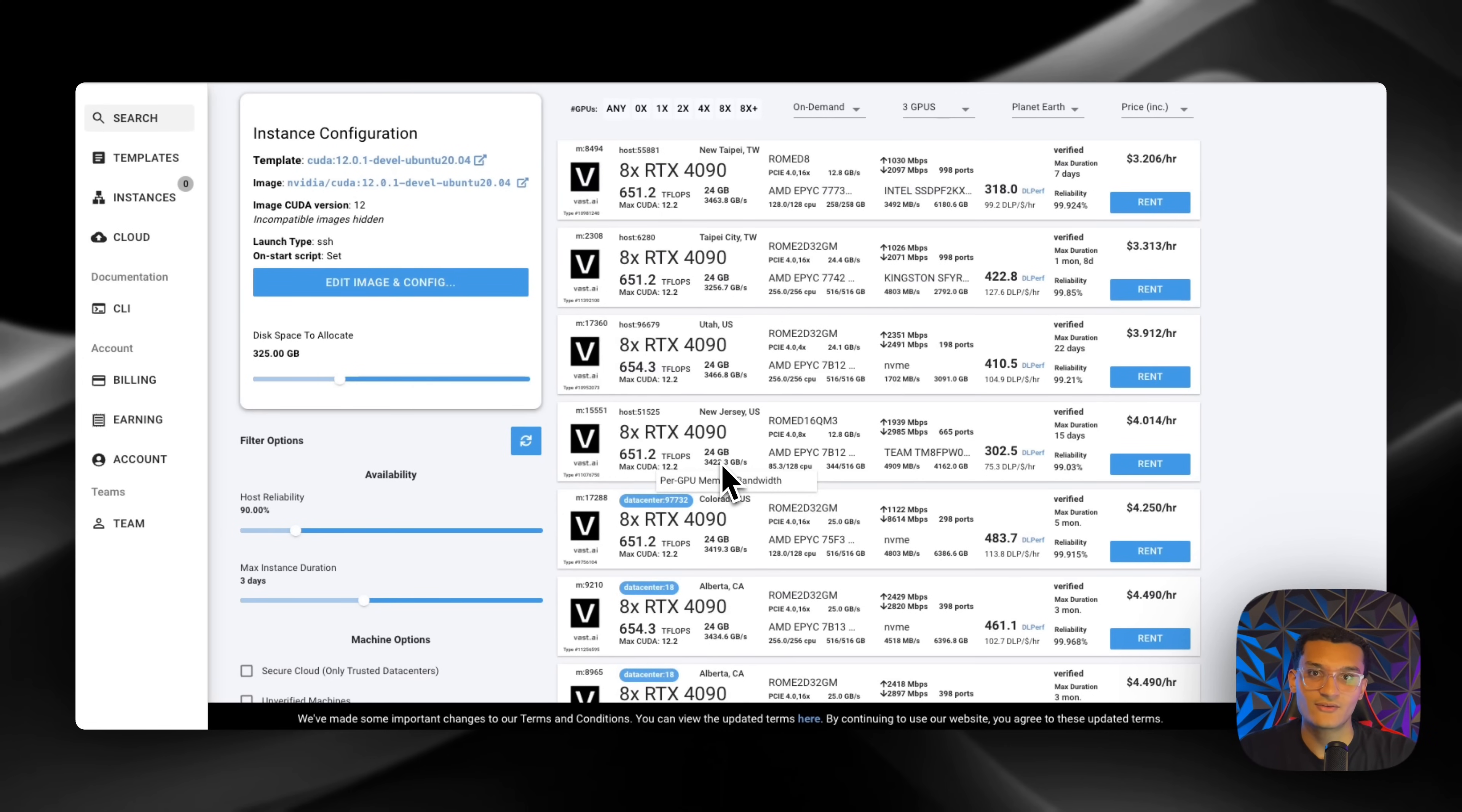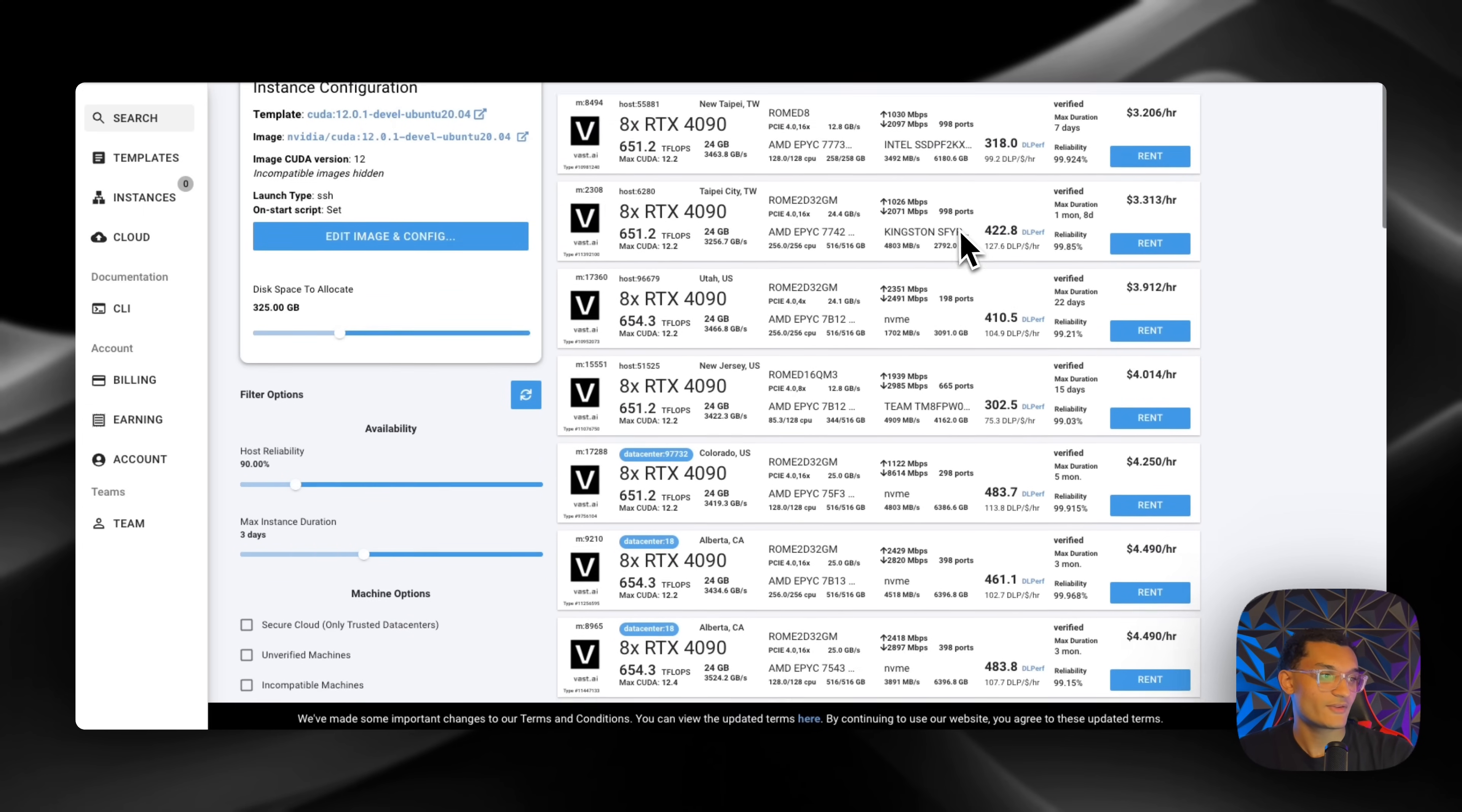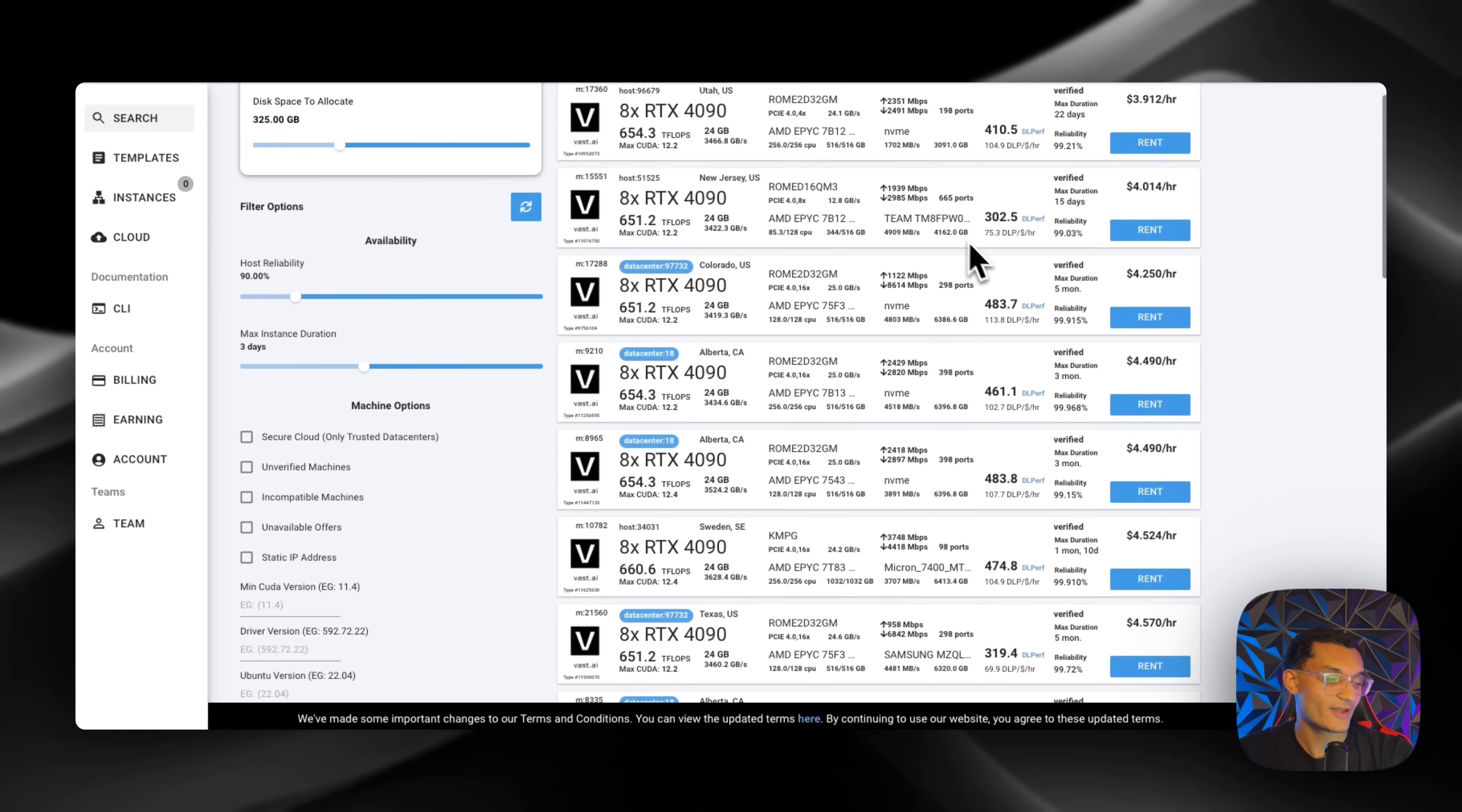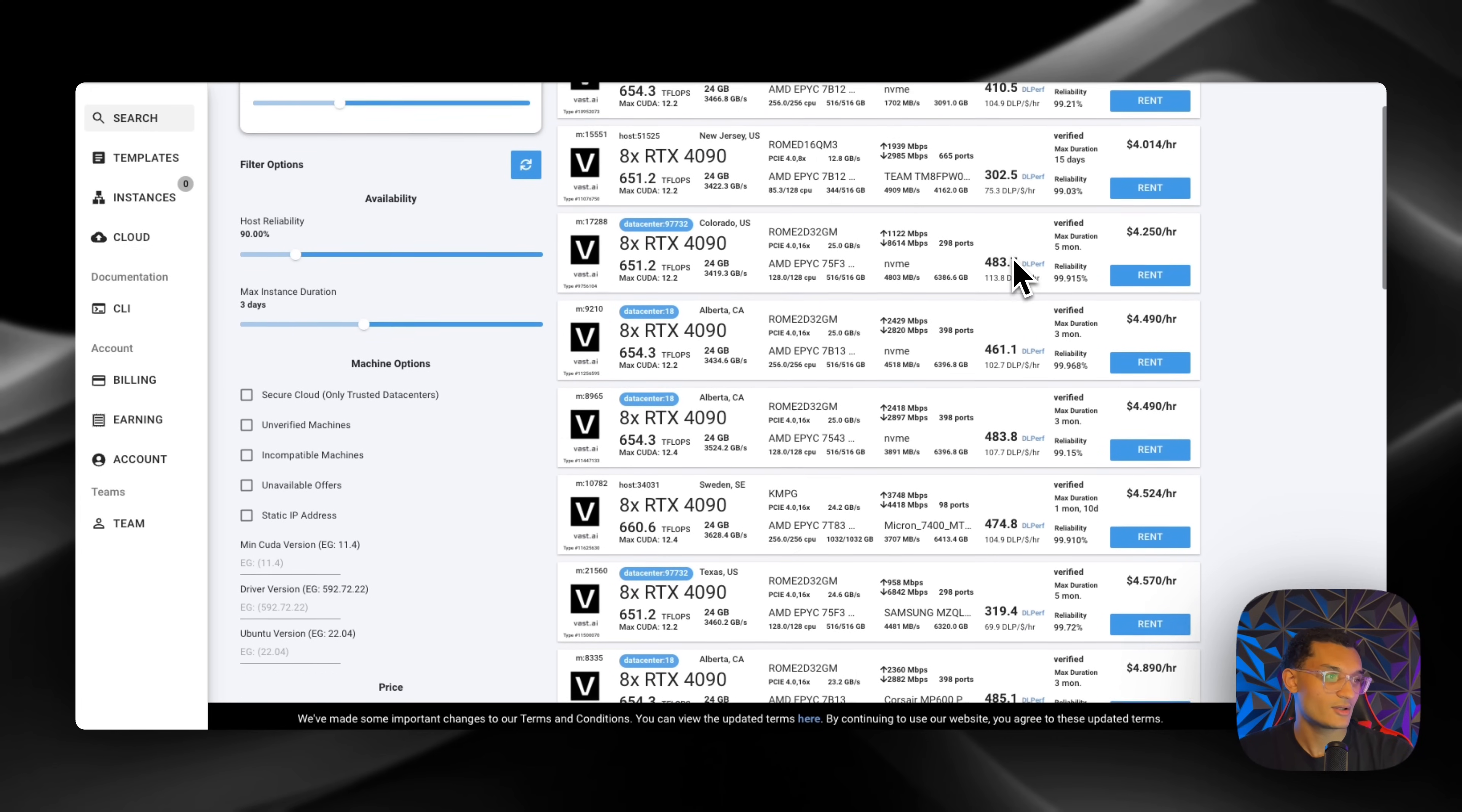Okay, so you're going to need an account on vast.ai or any other GPU provider that you can get clusters on, and you're going to spin up 8 4090s. The main thing you're going to be doing is changing the disk space to allocate to 325. I'll have the template in here, but it's just the CUDA template, and then you're going to need to look for one that has a very high megabytes per second and something that you can afford as well.